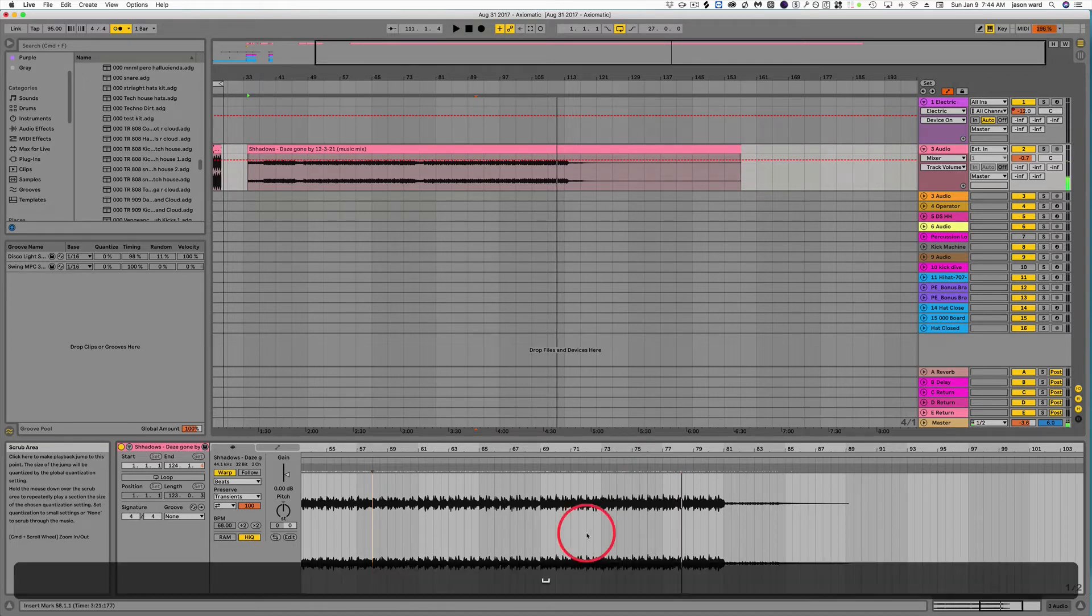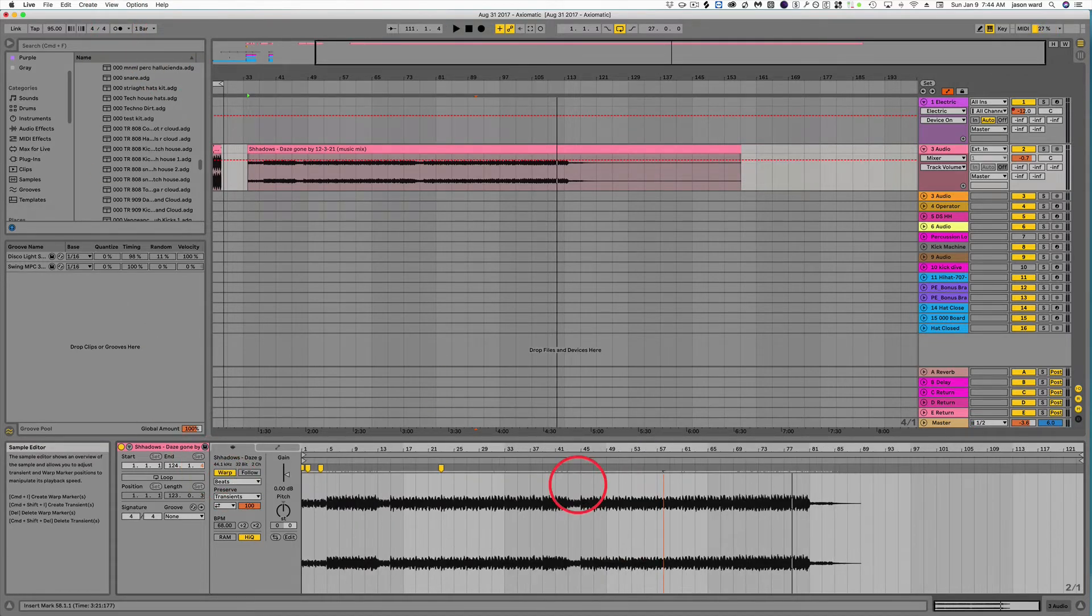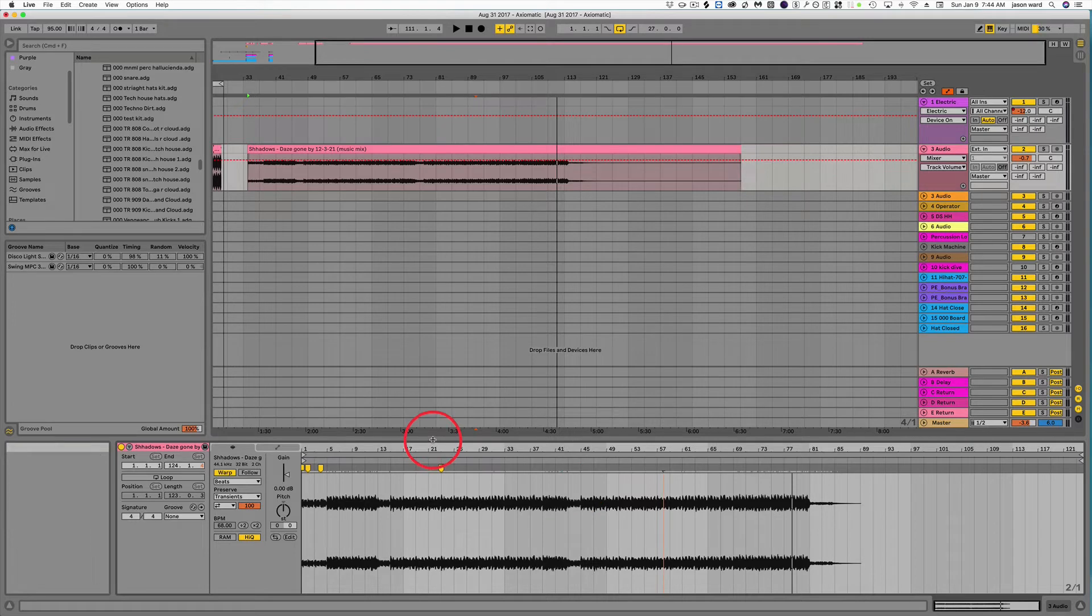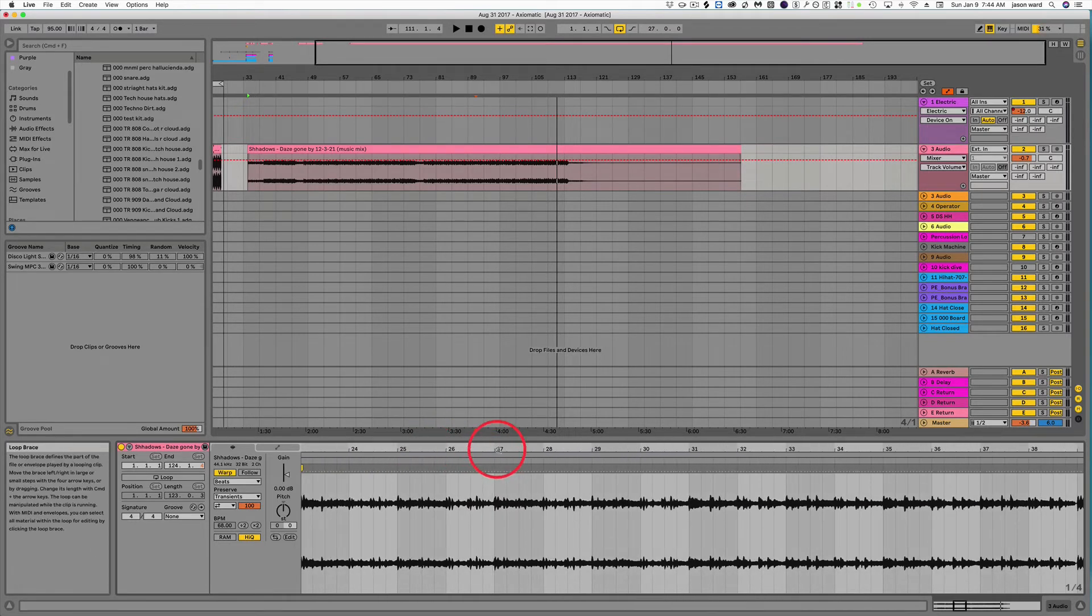All right, great. So that would be a warp track. So now that we got the basics down, let me show you just a couple shortcuts here.